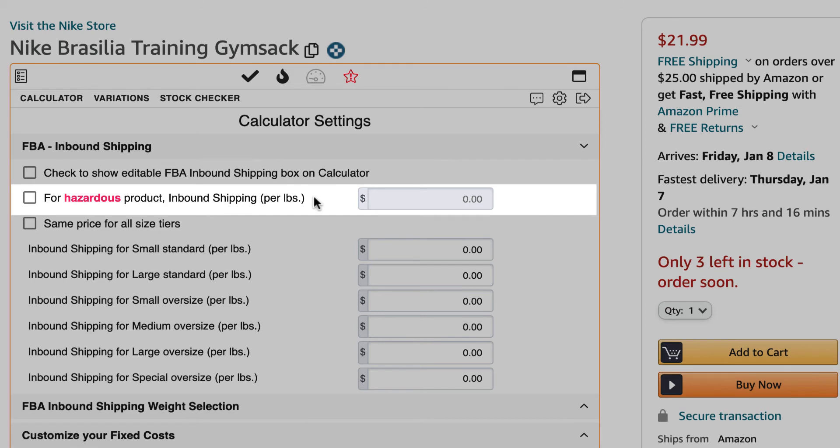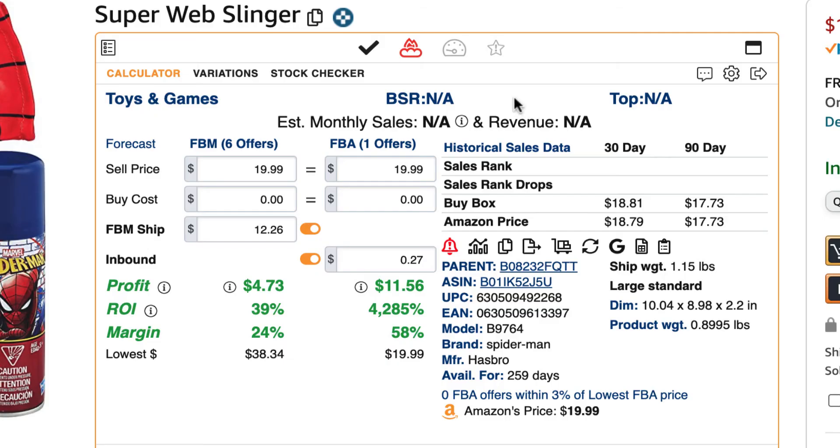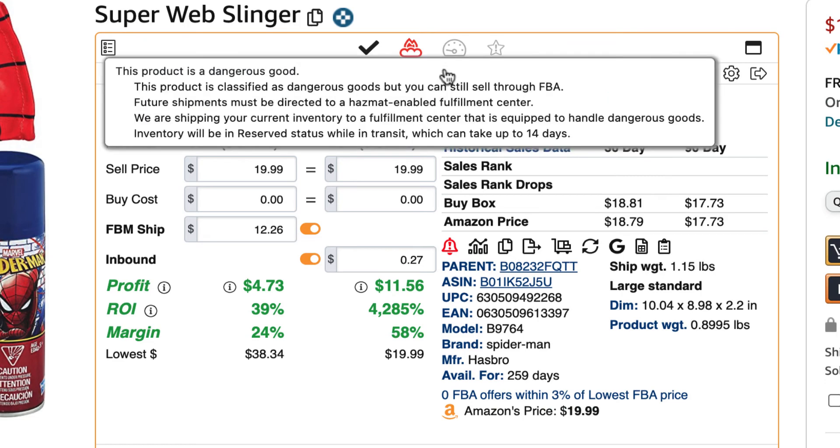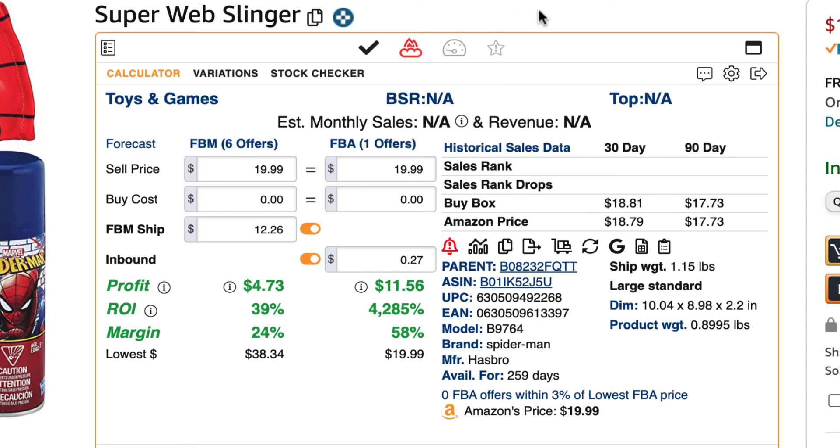The second option is for hazardous products. Here, you can add an inbound shipping cost per pound for a product that is detected as hazardous. Remember, for this option to work, you must be logged in to Seller Central so that the seller restrictions feature can detect that the product is hazardous and adjust the inbound shipping cost.